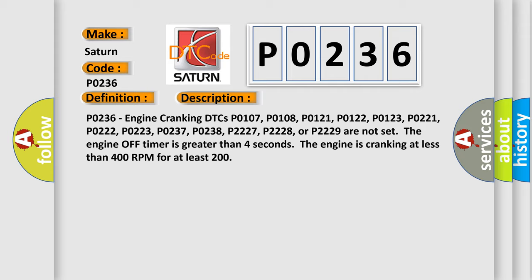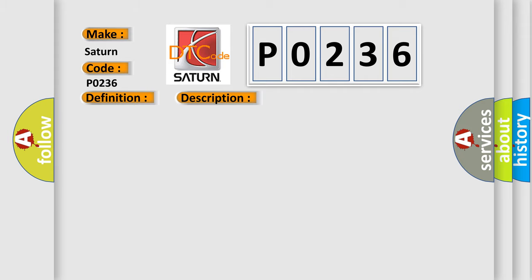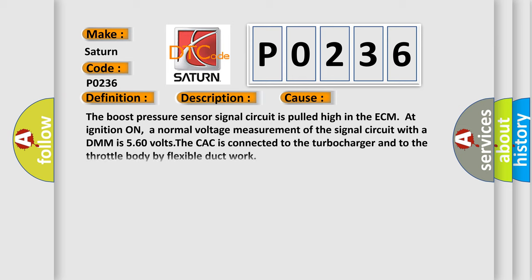This diagnostic error occurs most often in these cases: The boost pressure sensor signal circuit is pulled high in the ECM at ignition on, and normal voltage measurement of the signal circuit with a DMM is 5 volts. The CAC is connected to the turbocharger and to the throttle body by flexible ductwork.